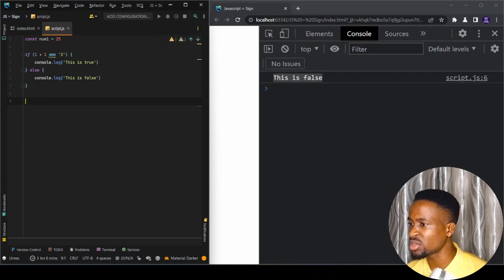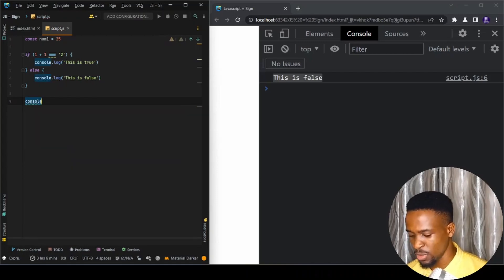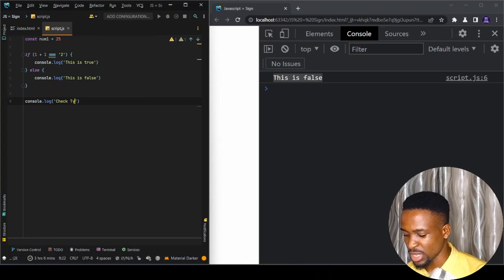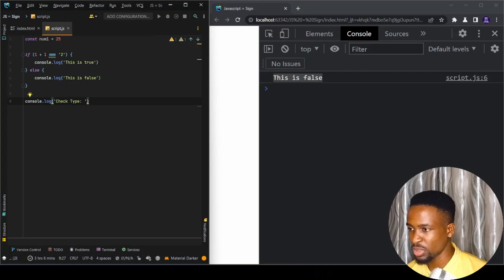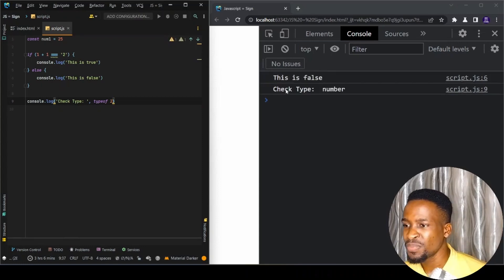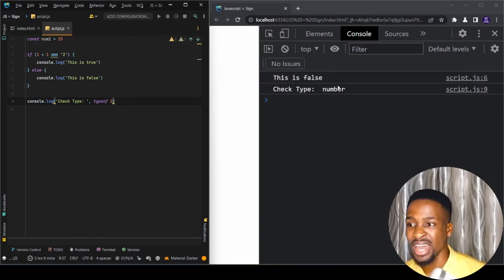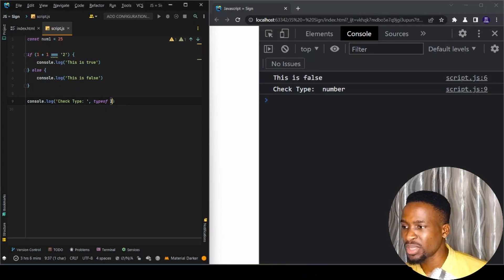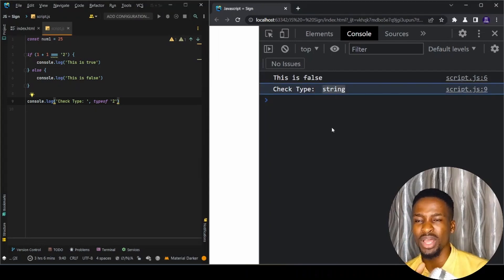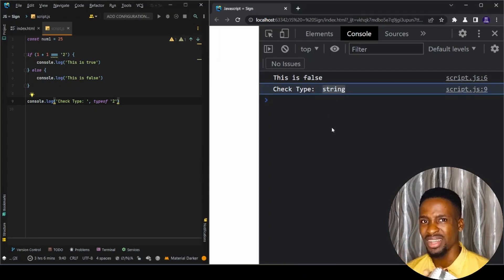Let's use console.log to check the type. If we do typeof 2 and save, we can see the type is 'number' — one plus one is two, which is a number. But if we wrap it in a string and save, we can see the type is 'string'. So now we can confirm that a string is not the same thing as a number.